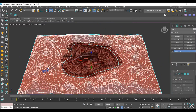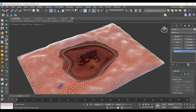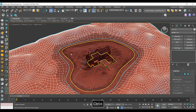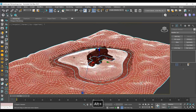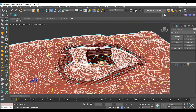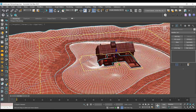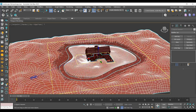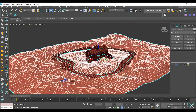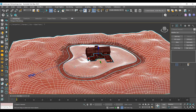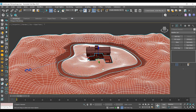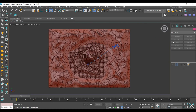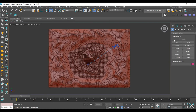Here you can see the current topology I previously created for this scene. I'm going to use it as a base for my new one. Additionally, I will optimize the new topology so that you can easily follow along with your own projects. Let's dive in.